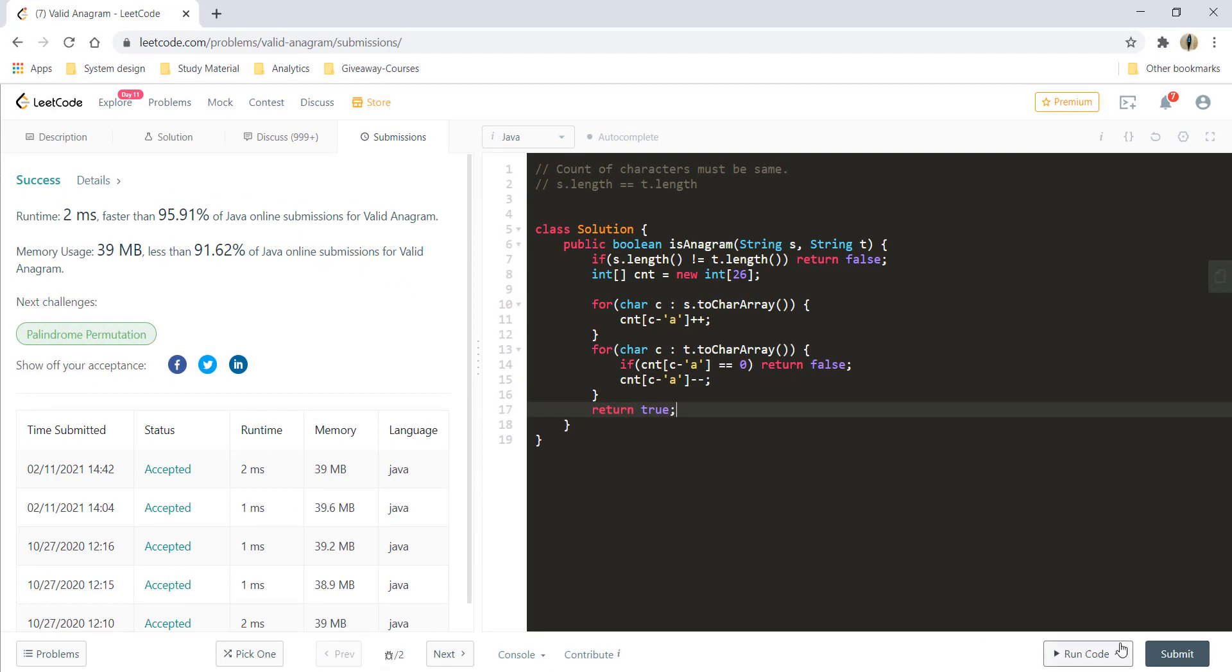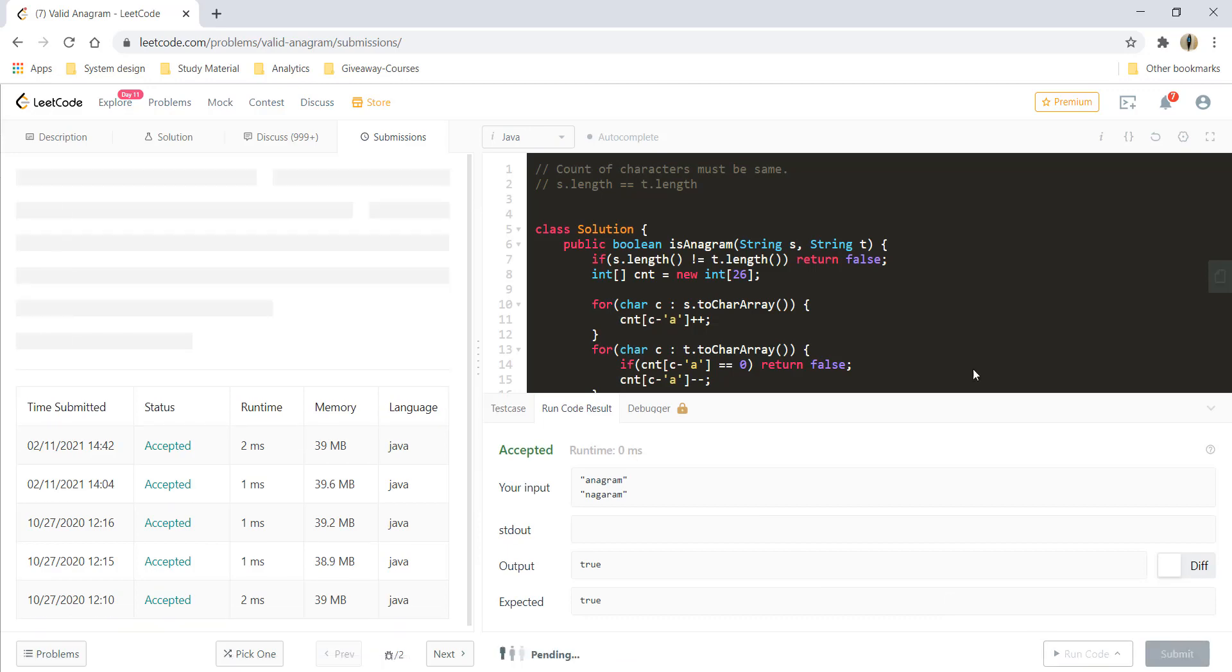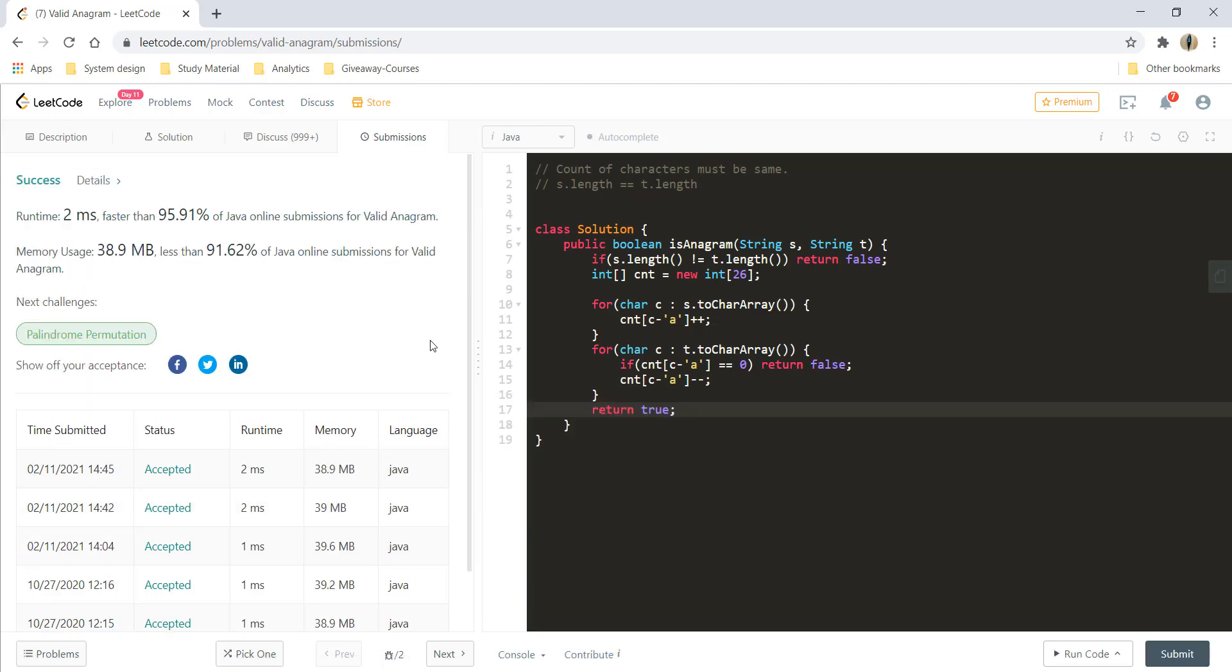If everything runs successfully, we can simply return true. And now, let's run this code. And it is giving a perfect result. Let's submit this. And it got submitted.